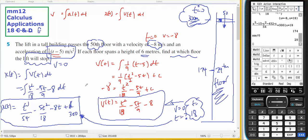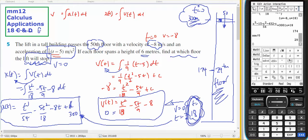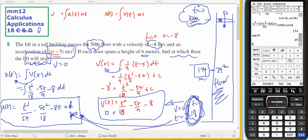So I had to anti-differentiate the acceleration to give me velocity, and anti-differentiate velocity to give me position. The lift stops when velocity is 0, so I set that equal to 0 and solved for t. Then I put that t into the position expression to find they were 174 metres above the ground, which is the 29th floor.